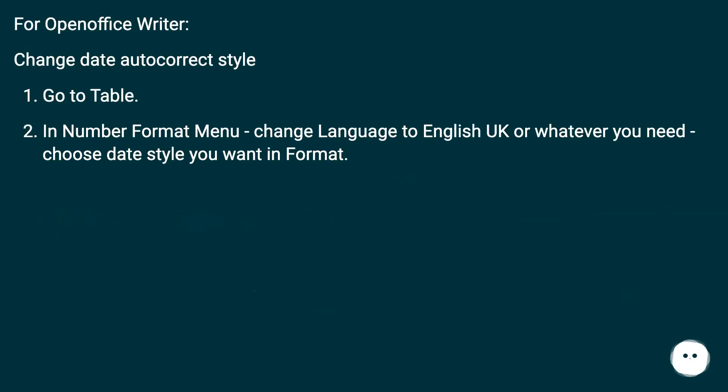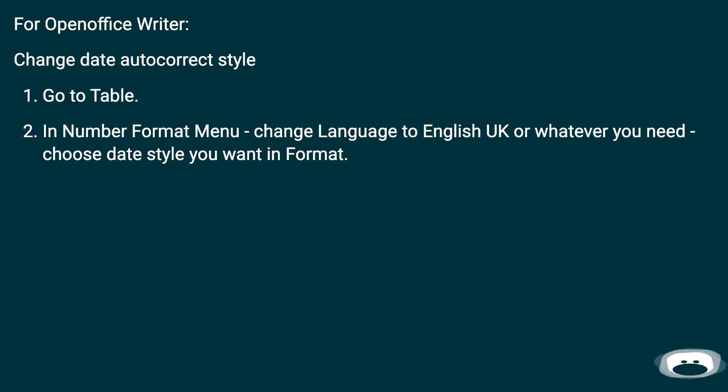For OpenOffice Writer, change date autocorrect style: go to Table in Number Format Menu, change Language to English UK or whatever you need, choose date style you want in Format.